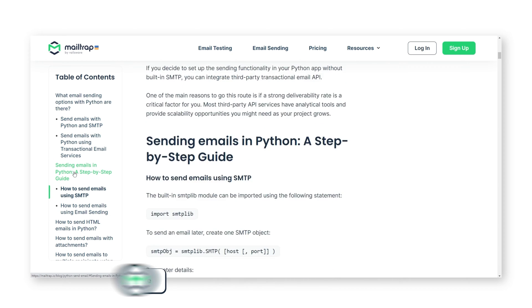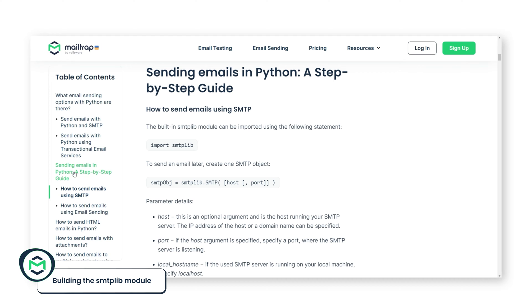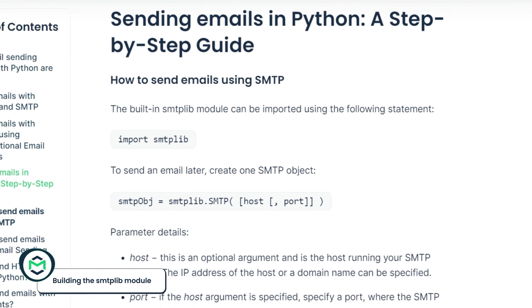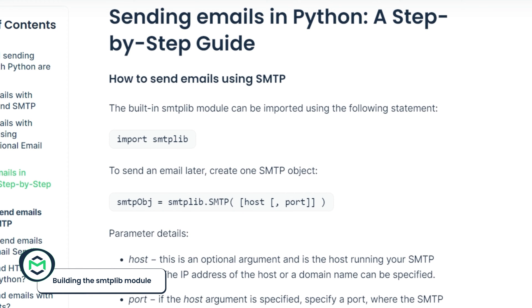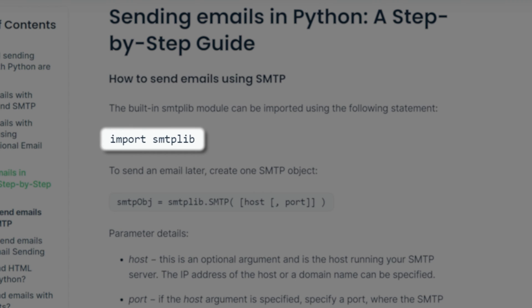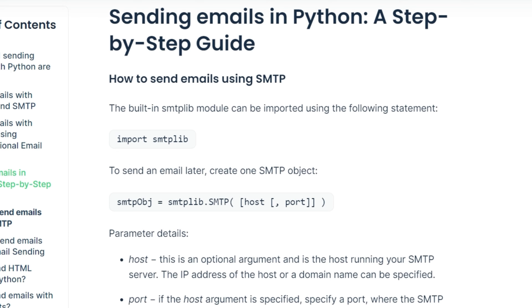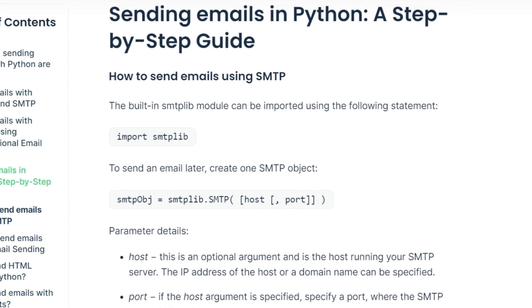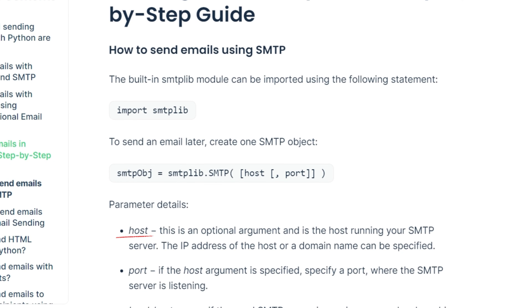With that done, proceed to build an smtplib module. For this, you first need to use the import smtplib statement. Then, create an SMTP object and indicate the host and port parameters.